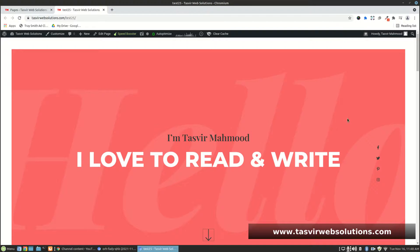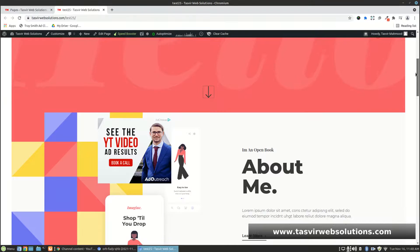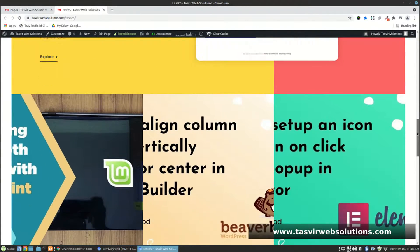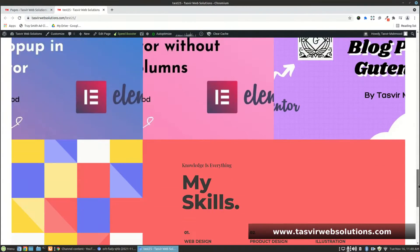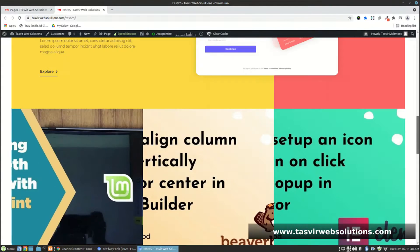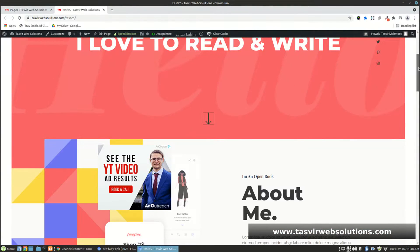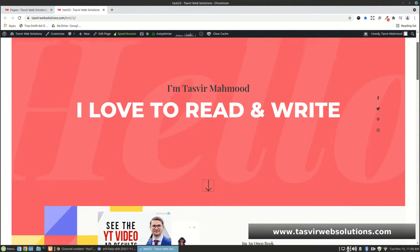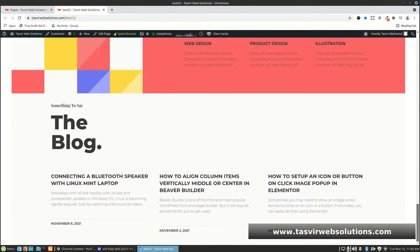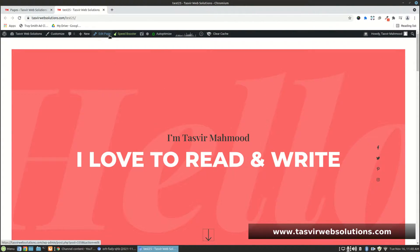This is the page I'm going to switch to the default WordPress editor and then restore to the way it was. So this is the page I'm going to break and then fix.